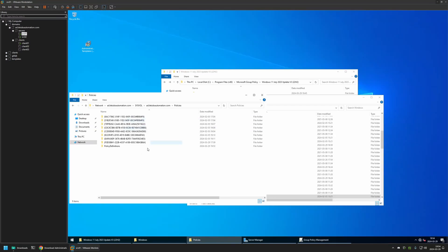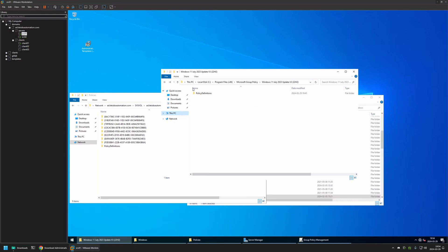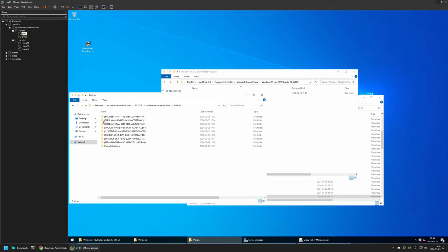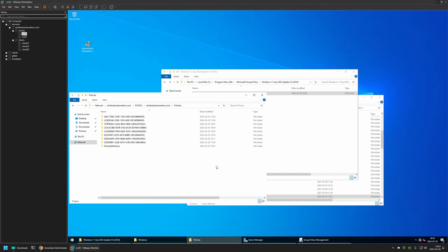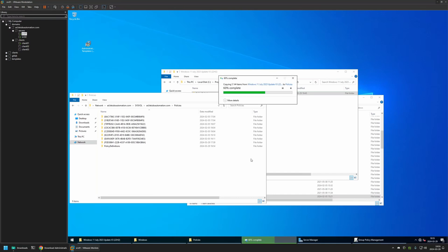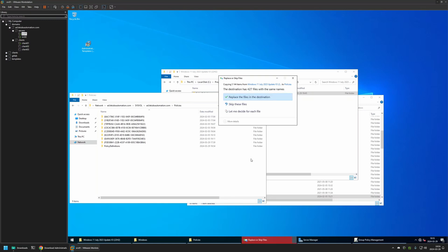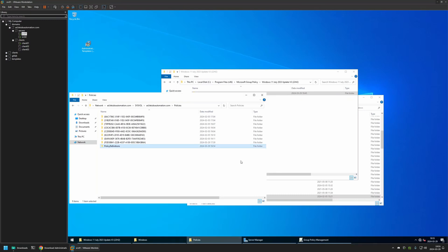Now that we have the central store, we can update the Policy Definitions folder with all the new policy template files. I'll copy the Policy Definitions folder obtained from the executable into my central store — copying from the Program Files location and pasting into the SYSVOL Policies folder, selecting Replace the files in the destination. That's basically it: the central store is enabled and the policy templates are updated.